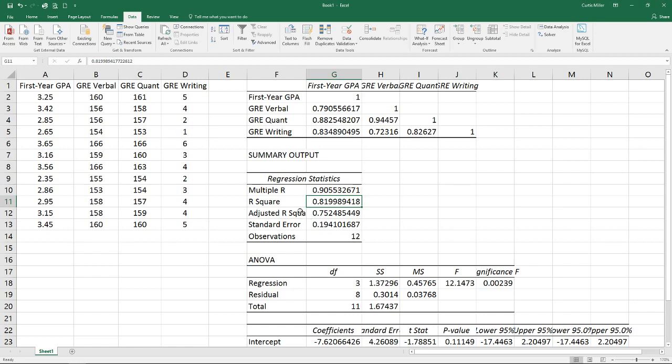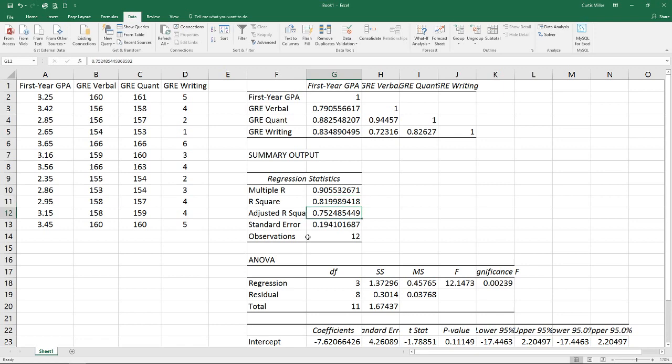The adjusted R squared is one we would use to compare models against each other if we have different numbers of variables. Because of the way correlation works, as you add more variables, you'll never have your R squared value go down. So to make a proper comparison between a model of, say, one or three variables, you'll want to look at the adjusted R squared between them.